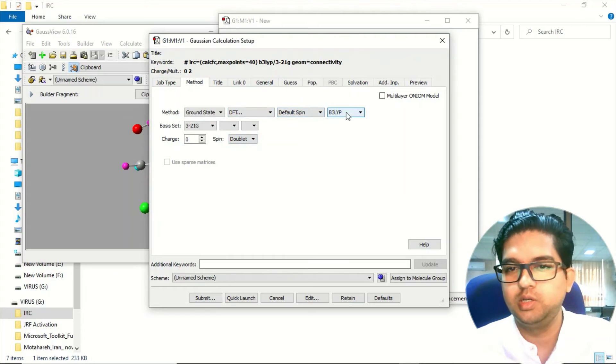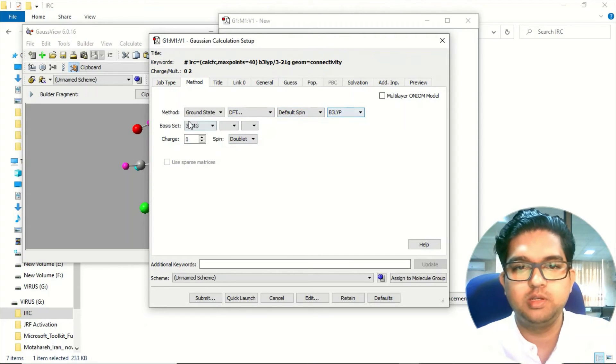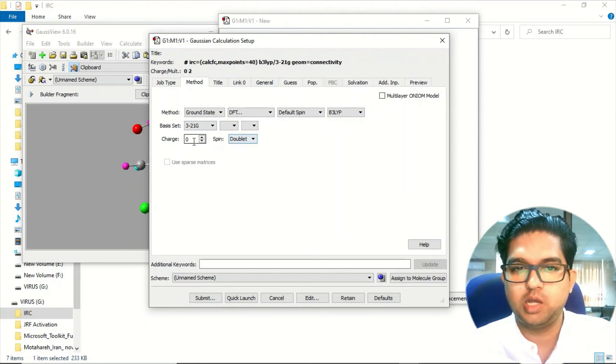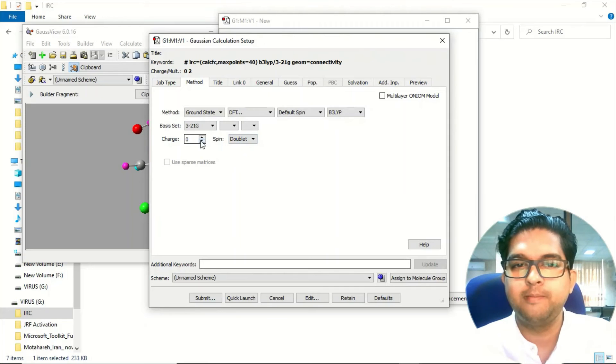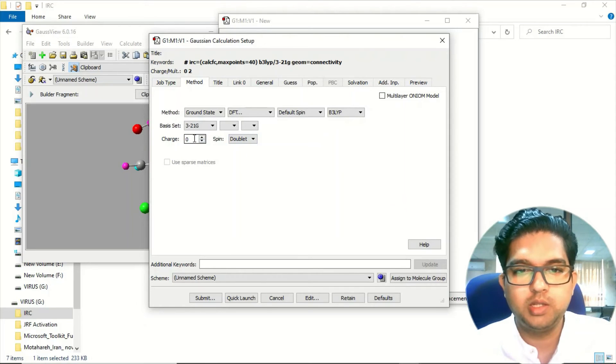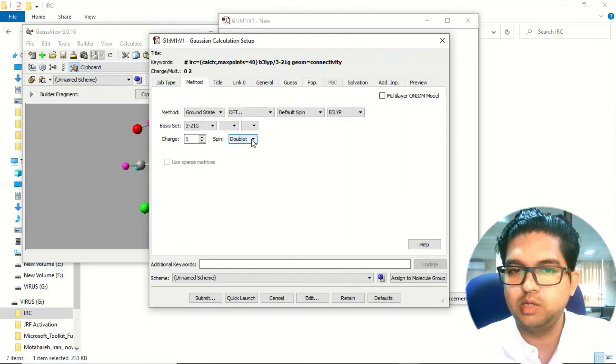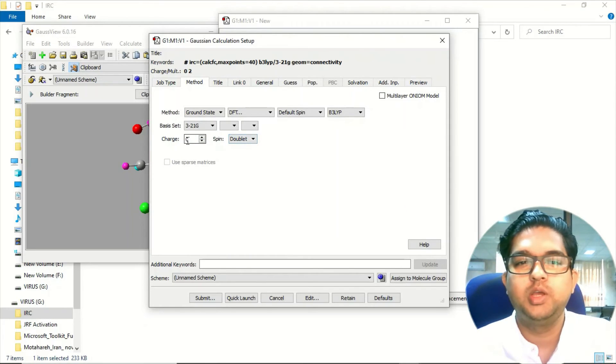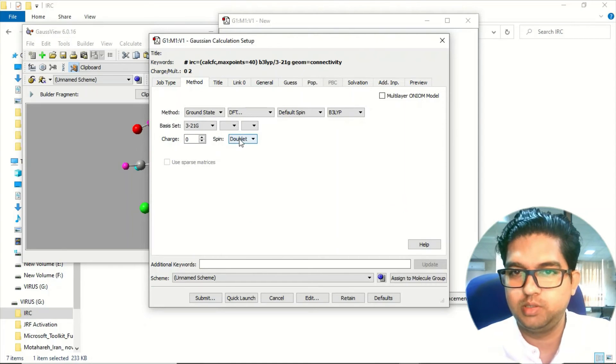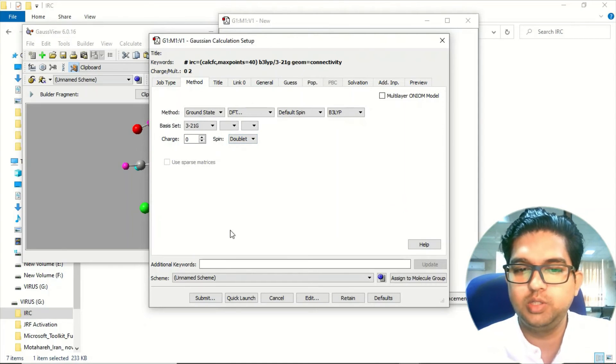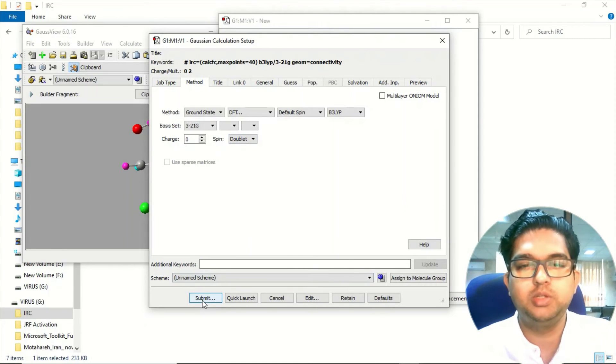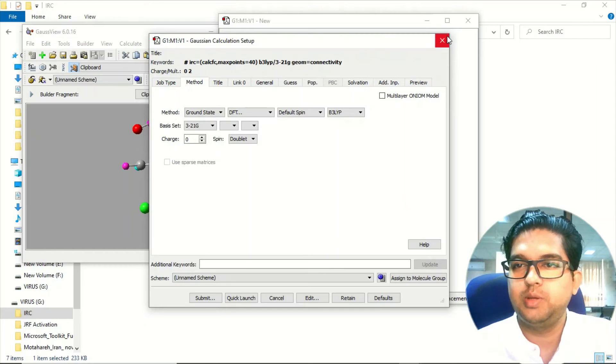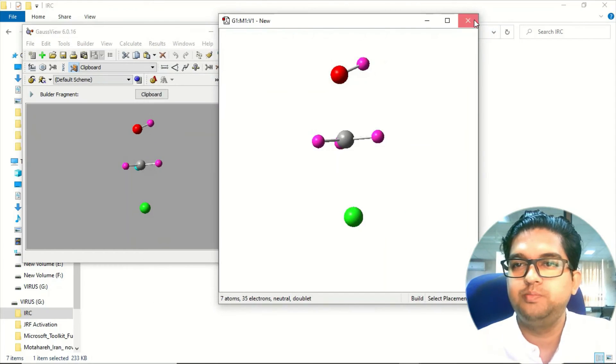There you need to select whatever method you want to use. Suppose you use DFT, and the functional, basis set, and the charges, and the doublet. I already told you, if you are giving minus charge over here then you have to select singlet, and if you are giving zero charge then it will be doublet. After doing this, submit the job.